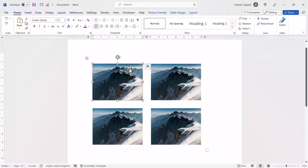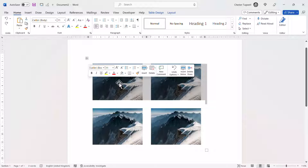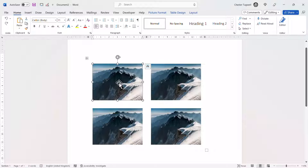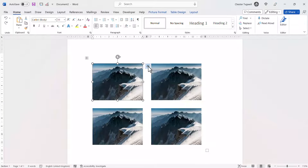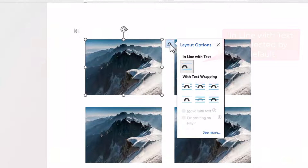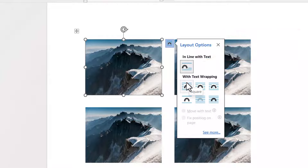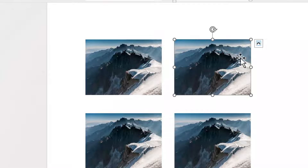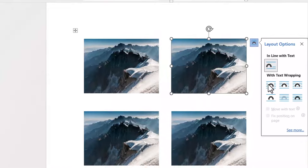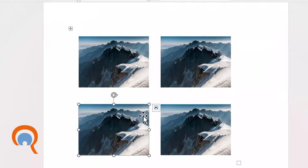The way around this is to change the layout option applied to each picture. To do that, select your first picture and then go to this little button and change the text wrapping option to square — or it could be one of the others, but square is a good one to begin with. Then do that to the other images.